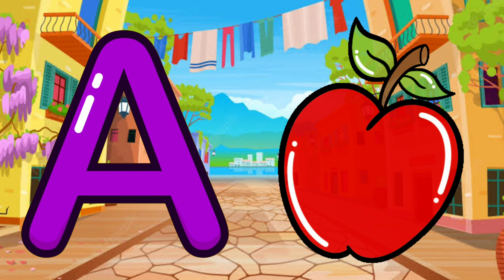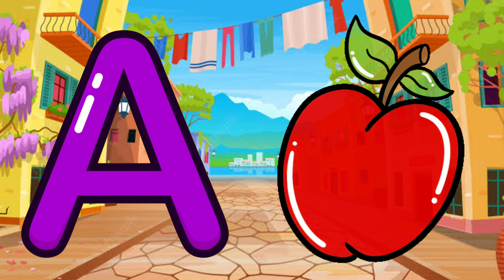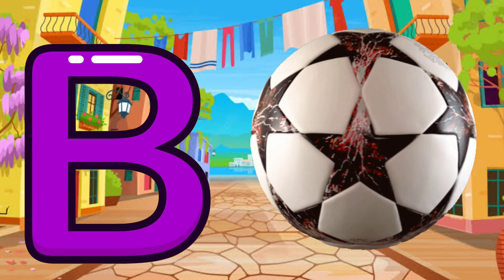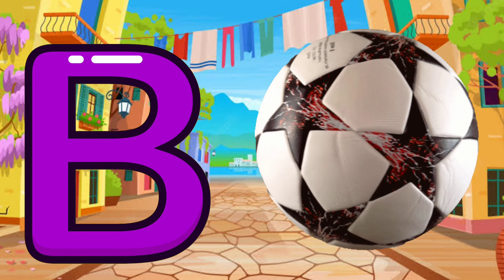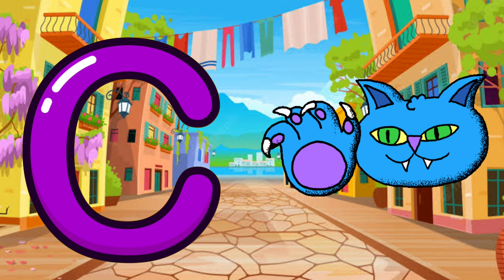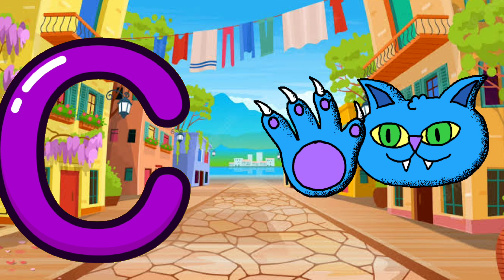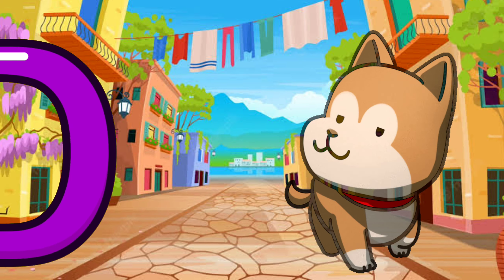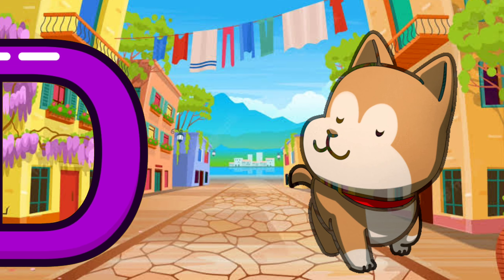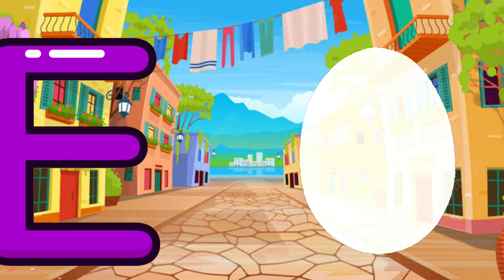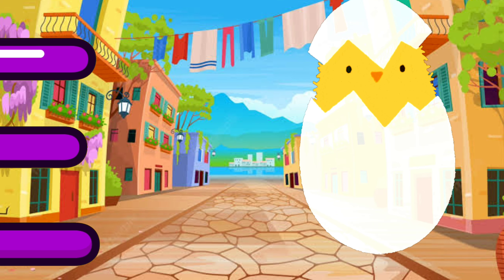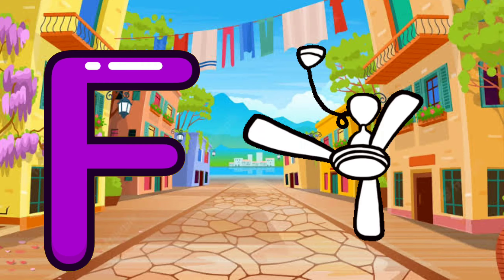A for apple, B for ball, C for cat, D for dog, E for egg, F for fan.